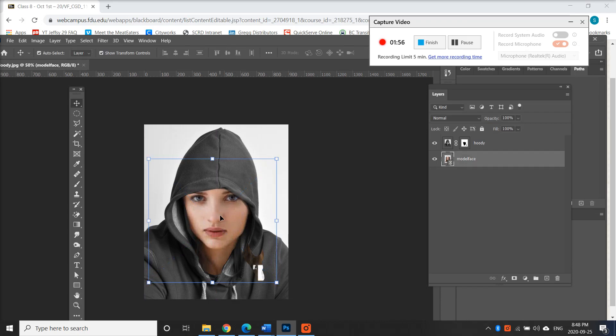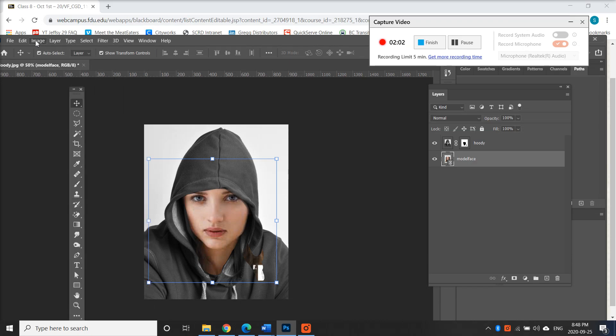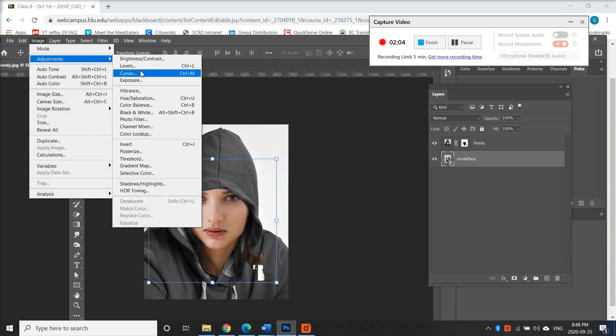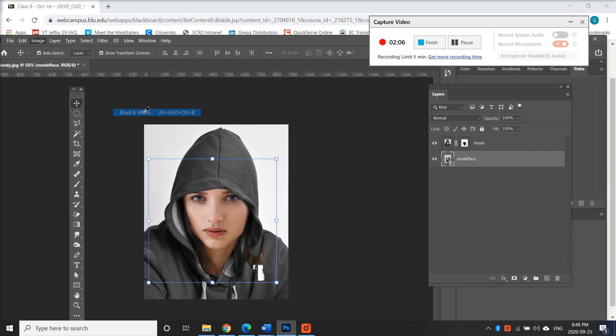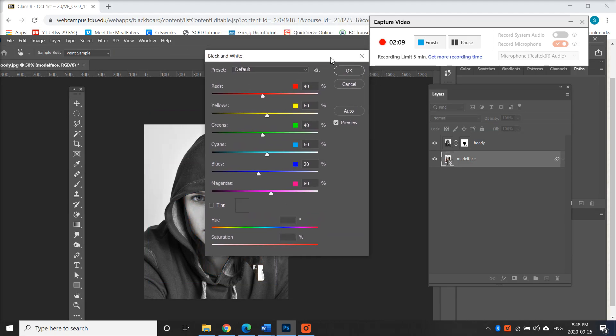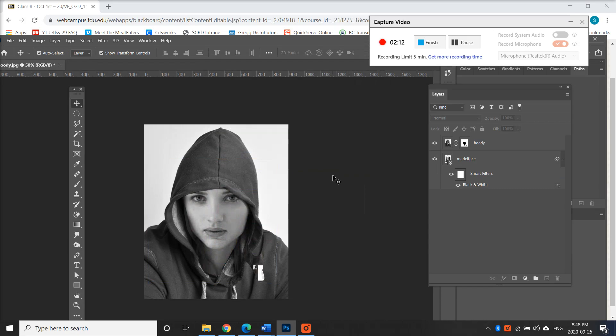Now the other thing that's wrong is that she should be in black and white, so I click on the model face and I go to image adjustments and black and white. There we go. And just okay. Good. Now she's in black and white. I can change the contrast and darkness as well.